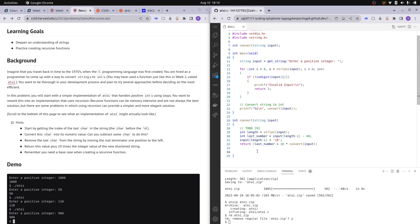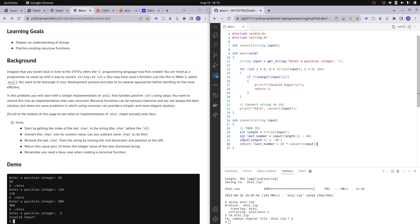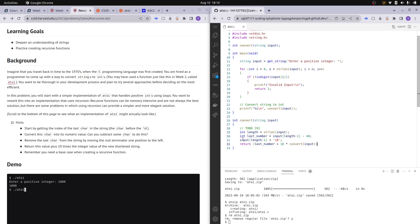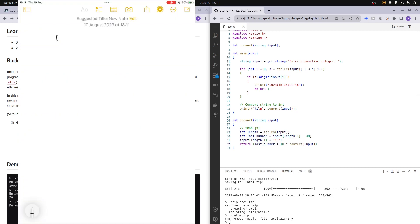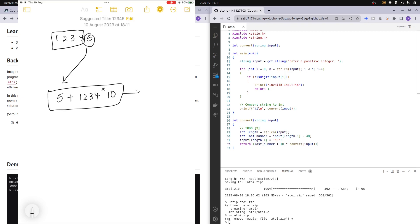Now let me move to my iPad to draw and explain how the code works. Say the input is the string "12345". We take the 5 from the end: 5 plus convert("1234") times 10. If you evaluate that, it comes out to 12345 in the end.